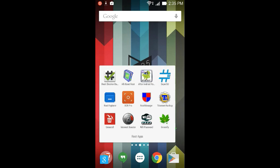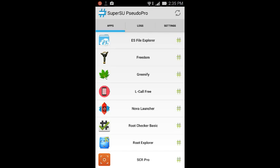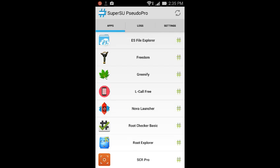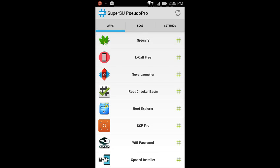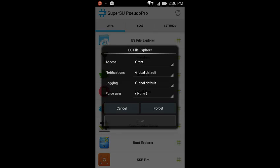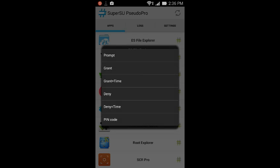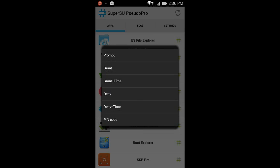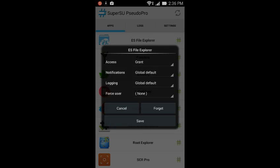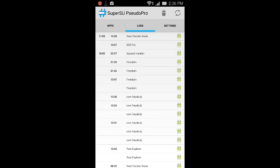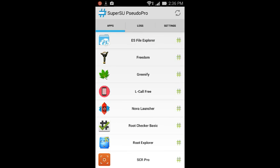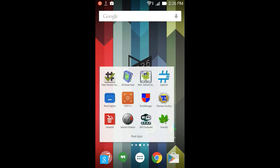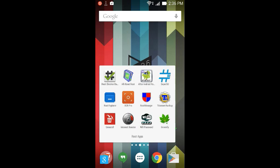The first app is known as SuperSU. What is SuperSU? SuperSU is an app which manages your root commands. In other words, it provides root access to the apps. As you can see, these are the rooted apps that I have installed on my phone, and this green hashtag means that they are granted root settings. You've got many options: prompt, grant, grant plus time, deny, deny plus time, and pin code. I'll just do grant and save.